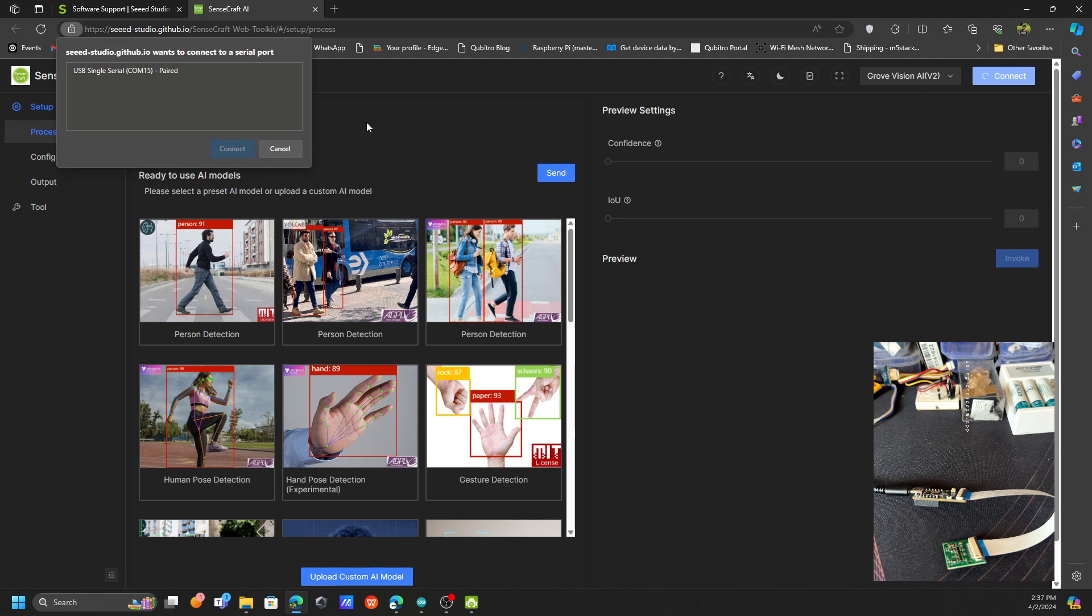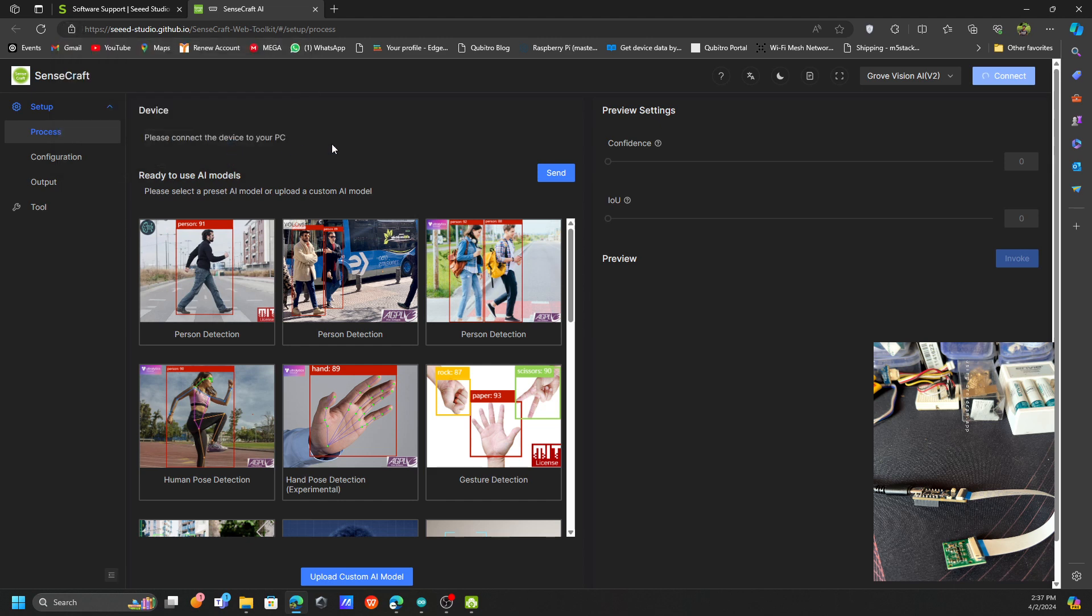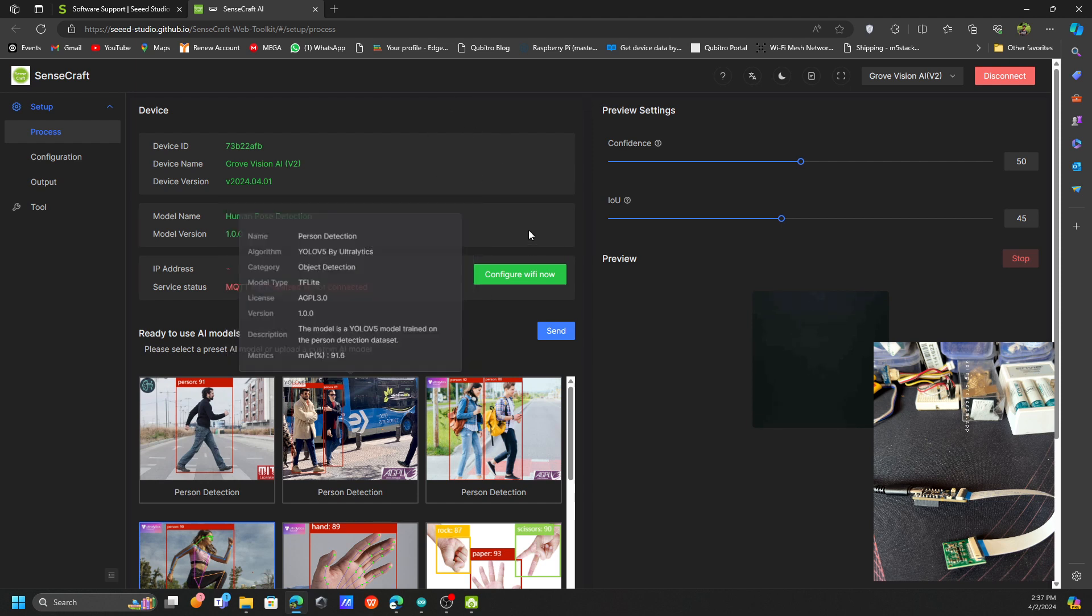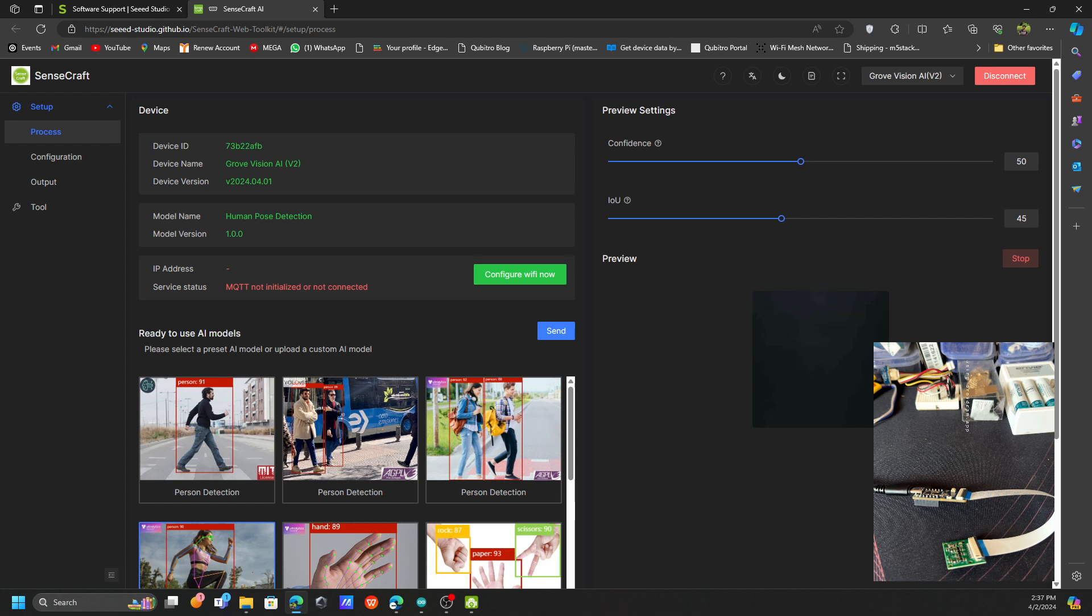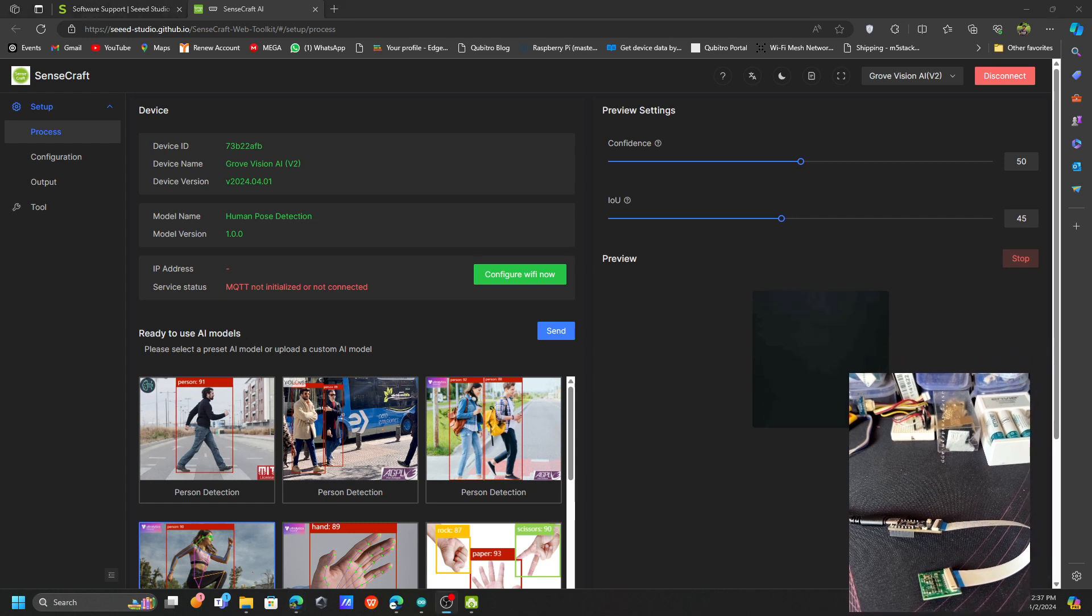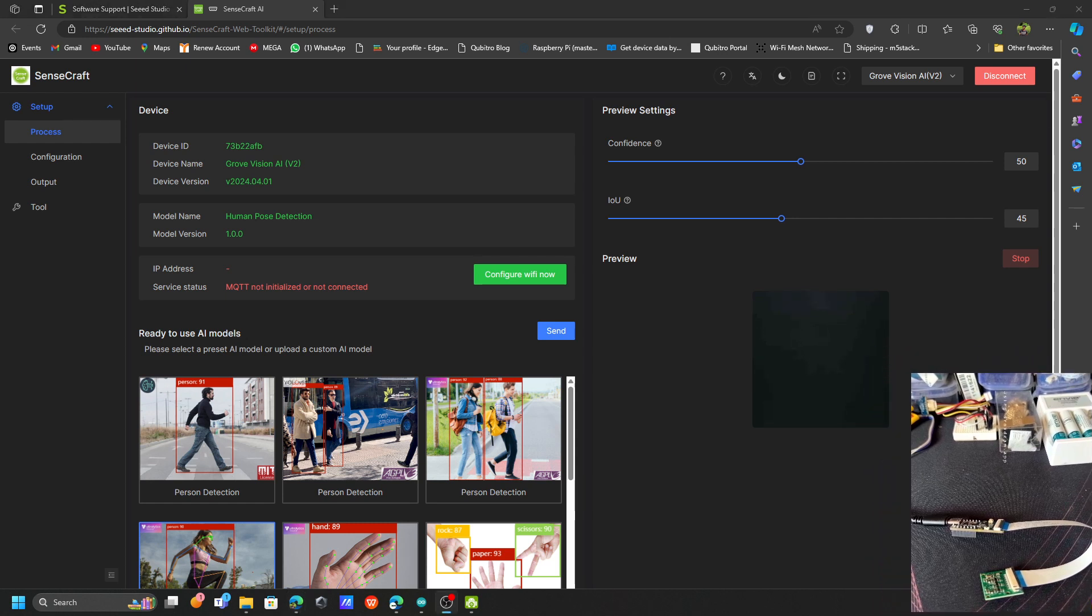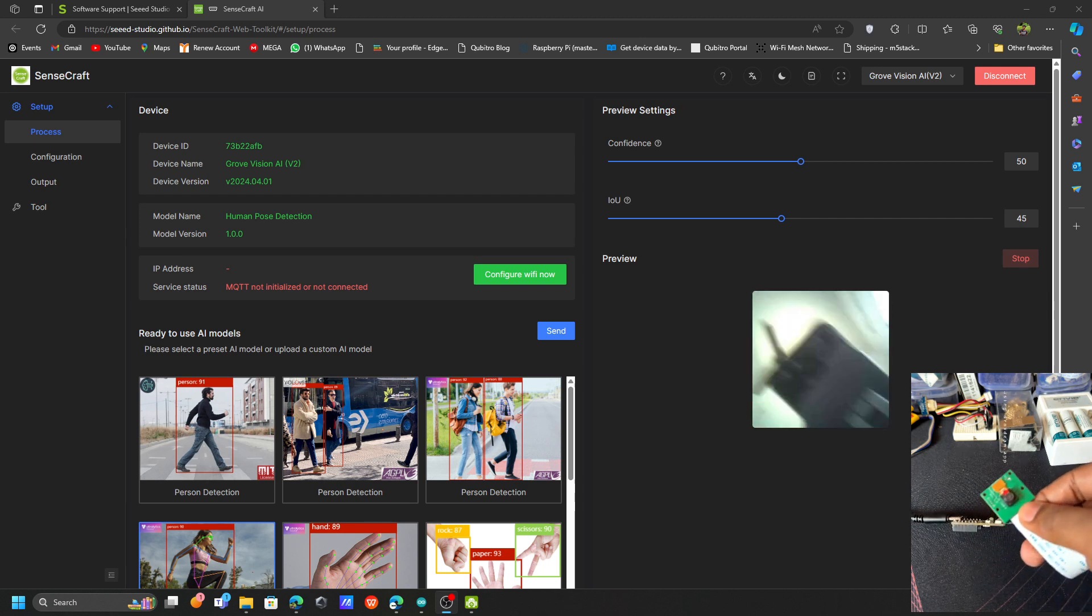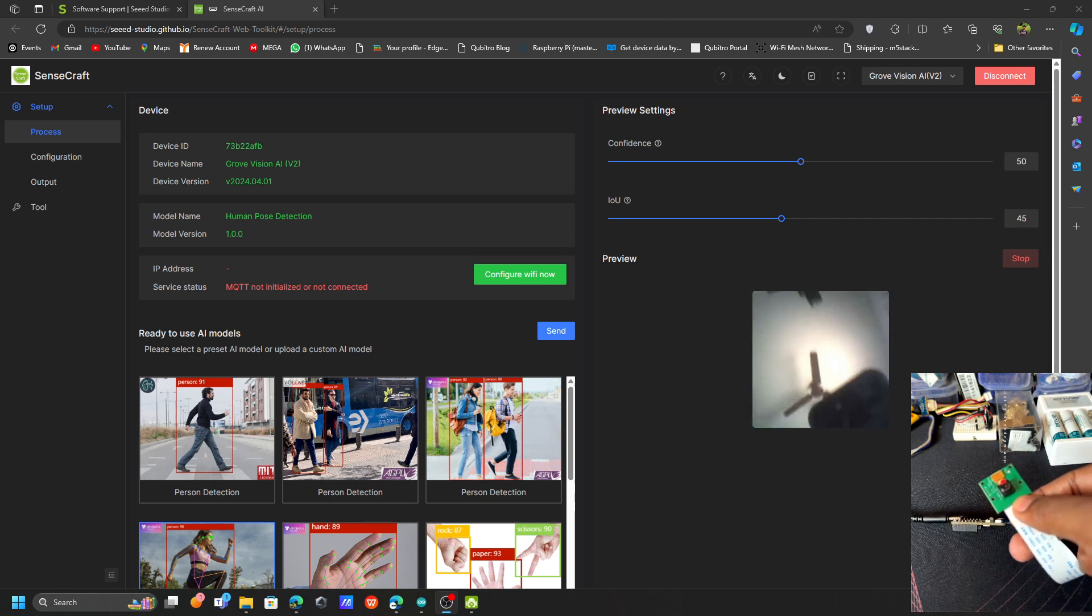This is actually using the web serial interface, so you need to connect this serial board to the Sensecraft. Now you can see it is actually connected. I have already tried some models in this one, so let me show you some models.